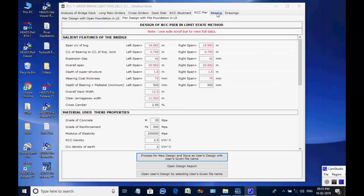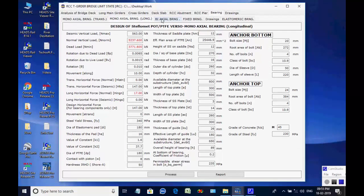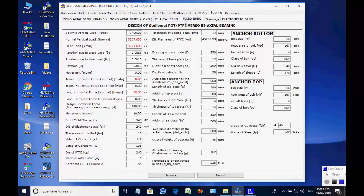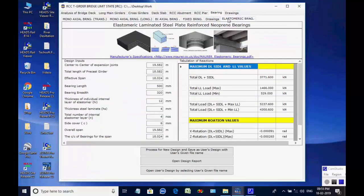Next, the page for bearing is opened. There are design options for various POT PTFE bearings and elastomeric bearing. The user may select biaxial POT PTFE bearing for the RCC-T girder bridge.